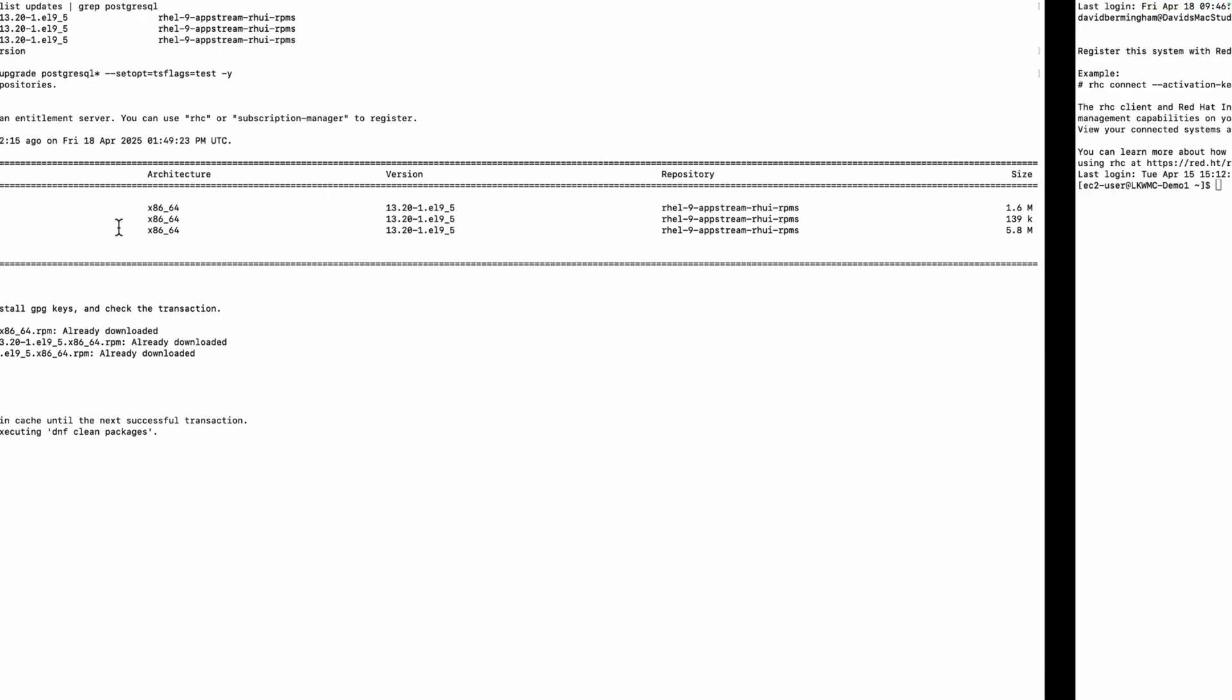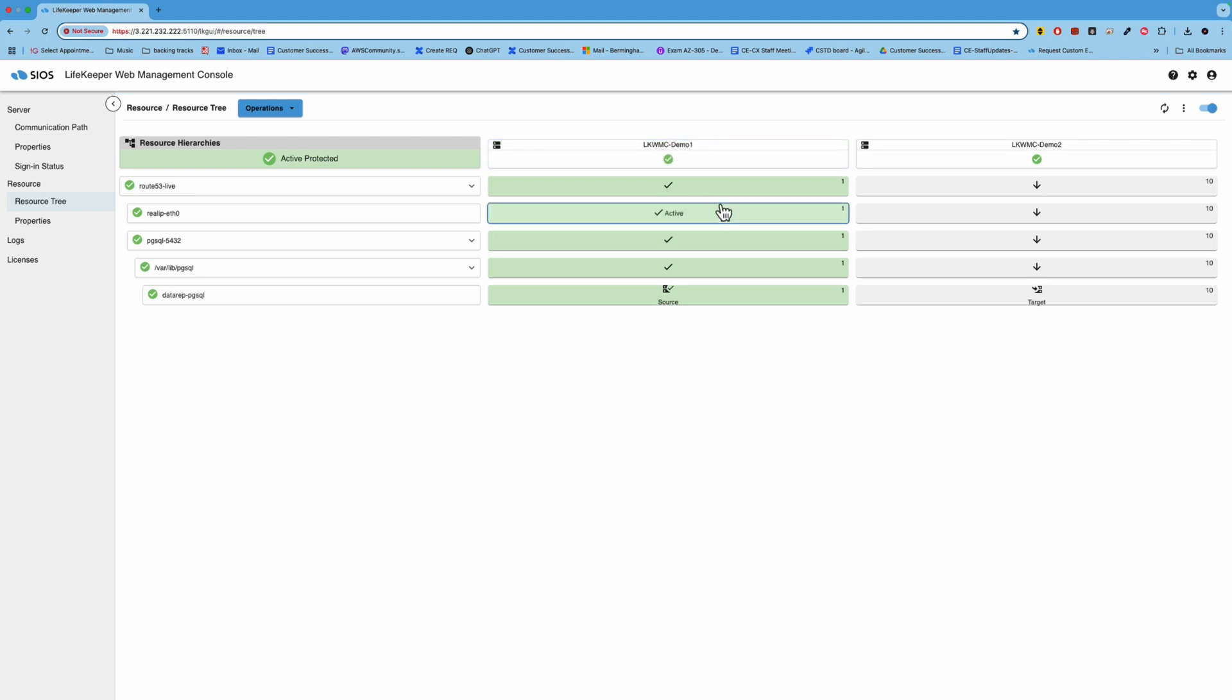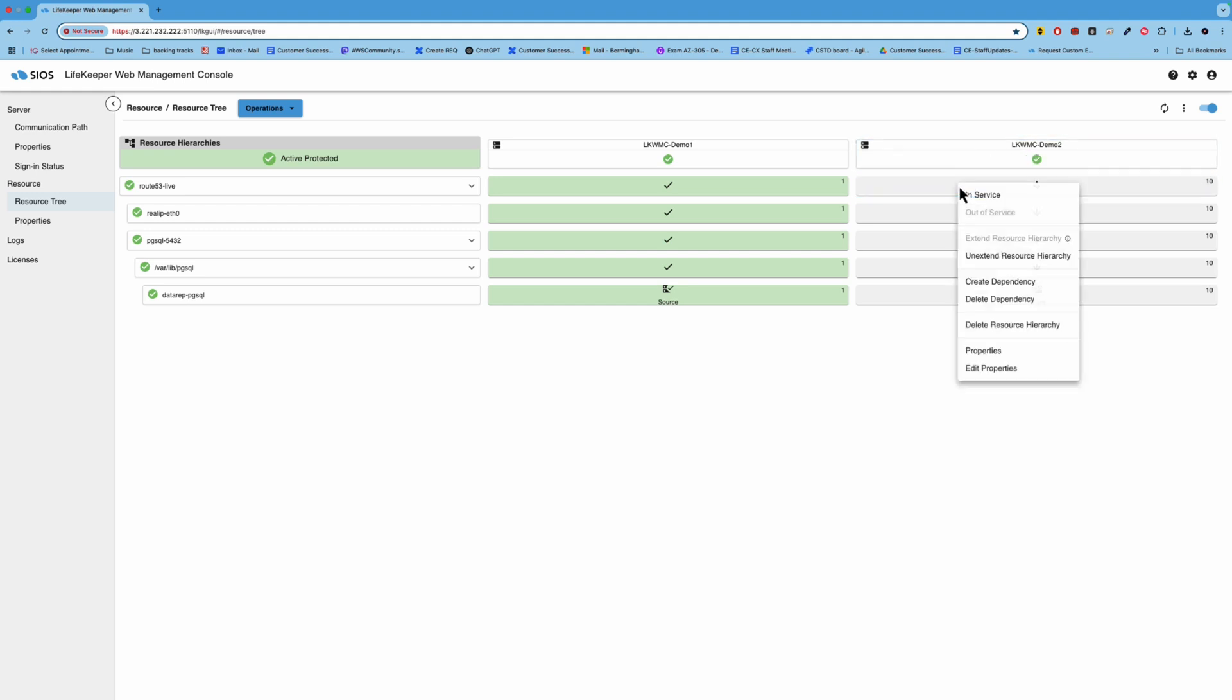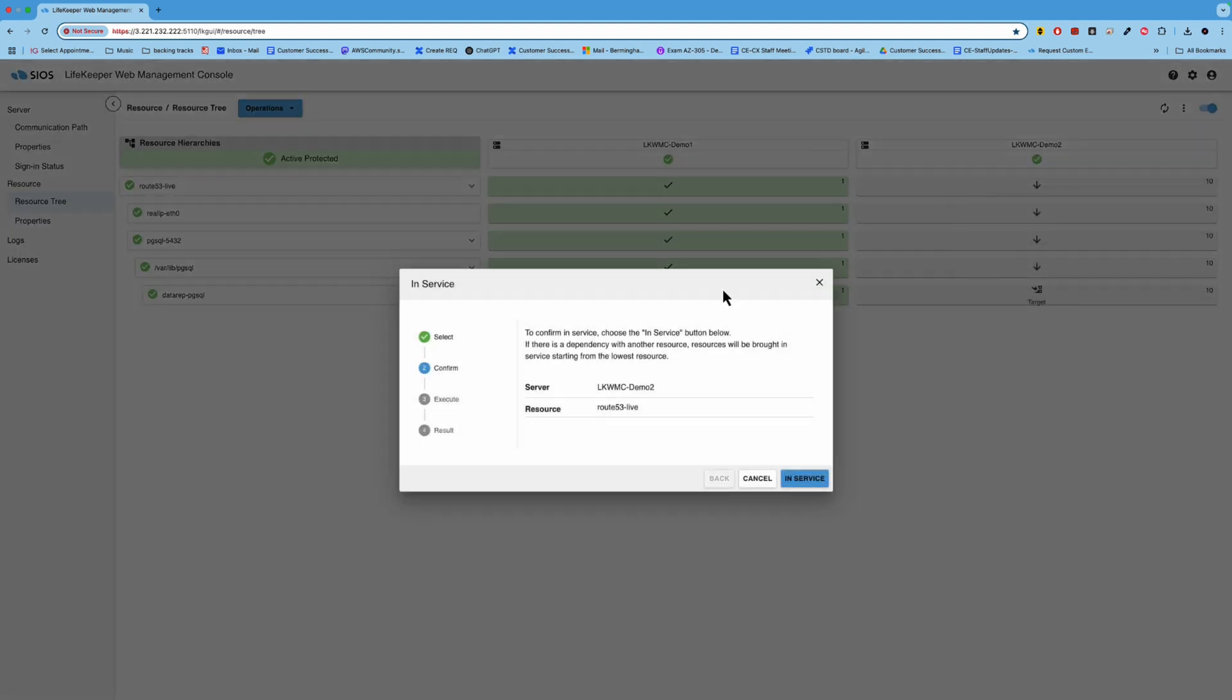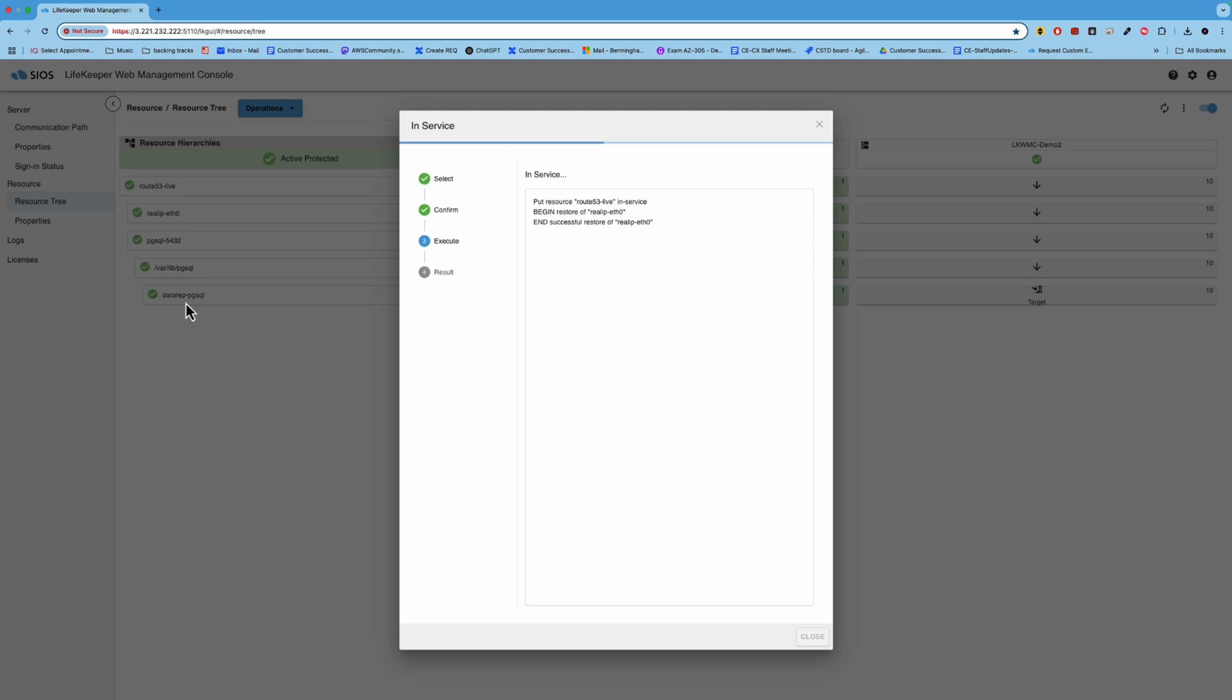And then when we're ready to apply the update to the LKWMC demo one, what we would do is in the lifekeeper interface, we would come over here and tell it to come in service on demo two. So we'll go ahead and kick that off. And what's going to happen in the background is that all the resources we mentioned earlier, the route 53, the virtual IP, this Postgres file system, and the data keeper resource will come offline on the active node, and then they'll start coming online on demo two. So once that process completes, everything will be online on demo two, and then we'll be able to apply the update to demo one.